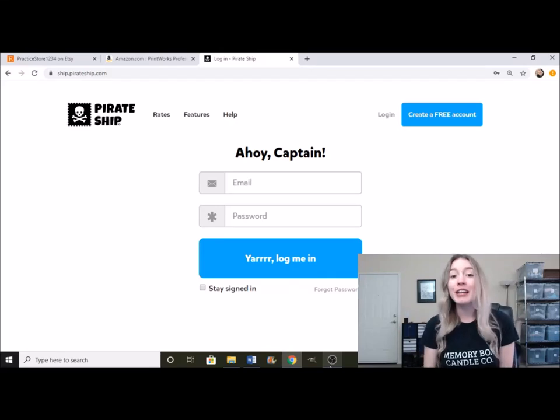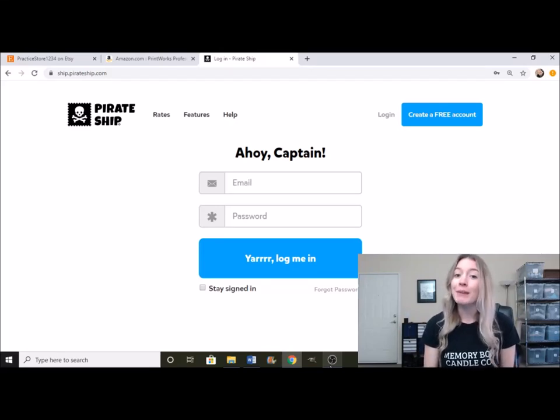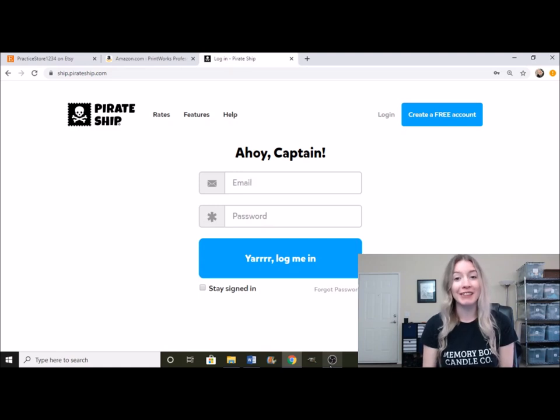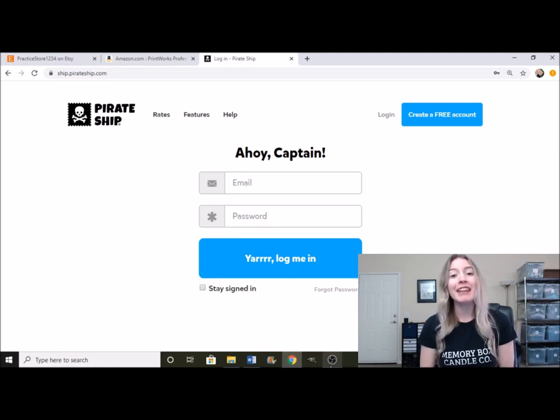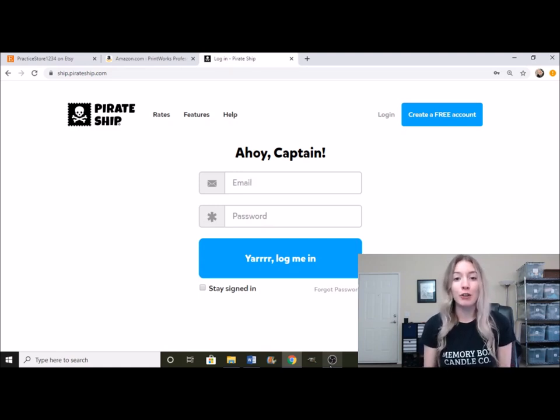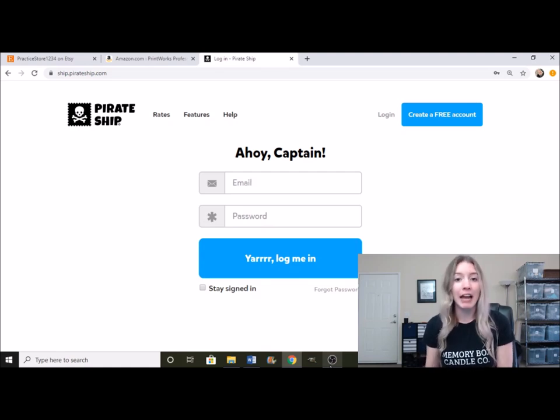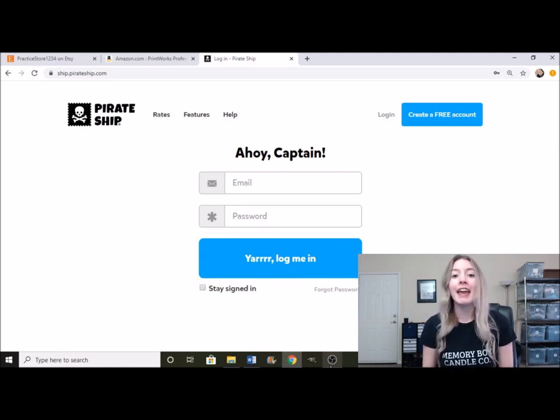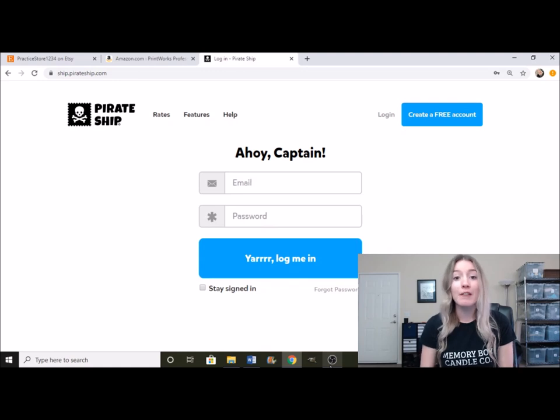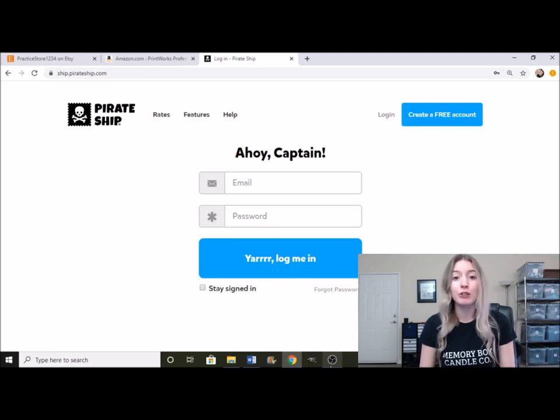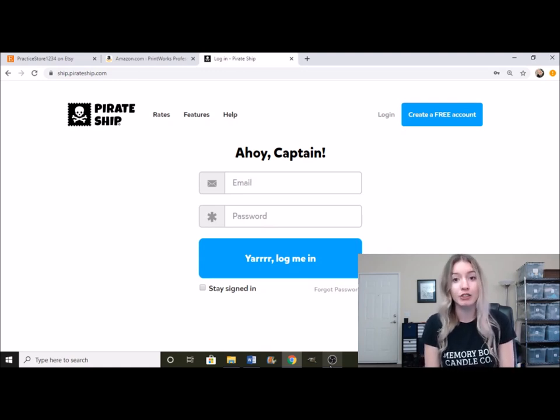Hey everyone, welcome back to my channel. If you're new here, my name is Erica and I make videos all about making and selling candles. I thought I would create a video to show you guys a little bit further on how I go about actually shipping out my candles on Etsy, including integrating Pirate Ship with your Etsy shop.